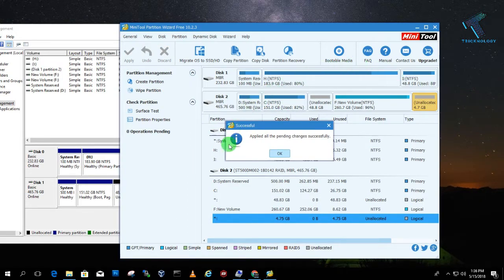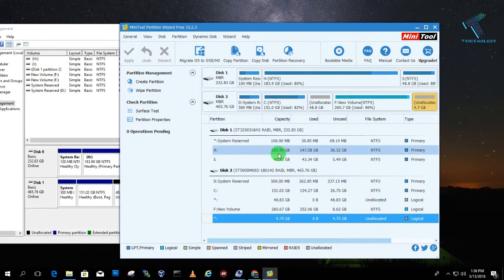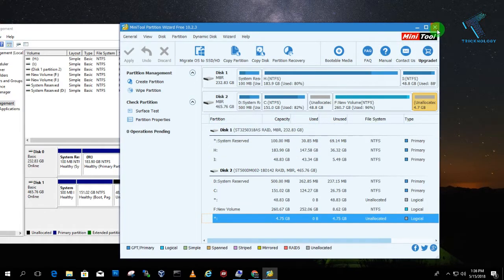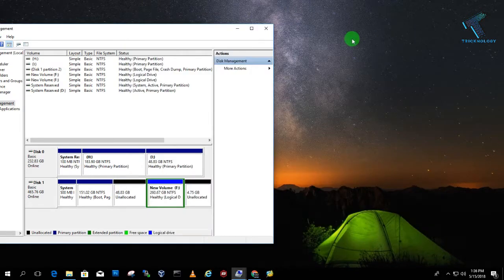So as you can see, it is successfully done. So click on OK and after that close this MiniTool Partition tool.